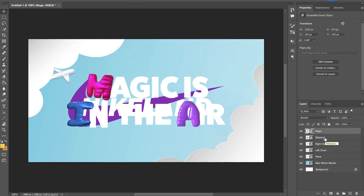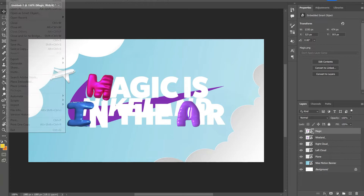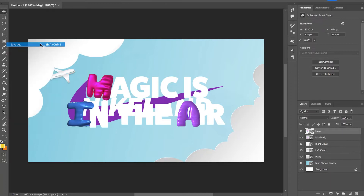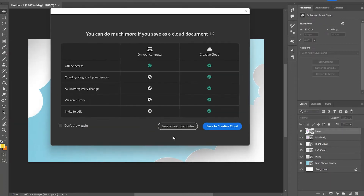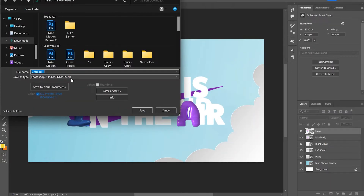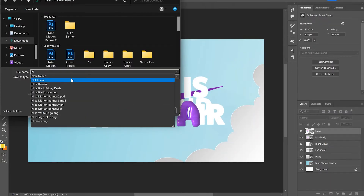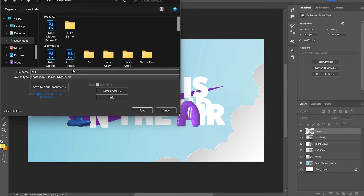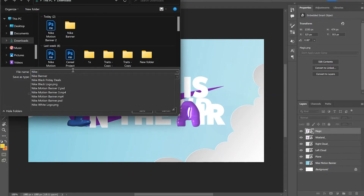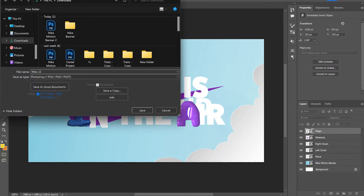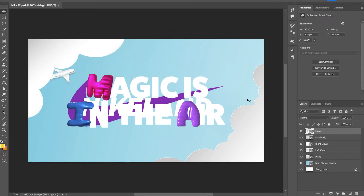Cool, and now when everything is done and you know how the motion banner will look like, the next thing I will do is go to file and save it as a PSD. Make sure that you save it on your computer as well.